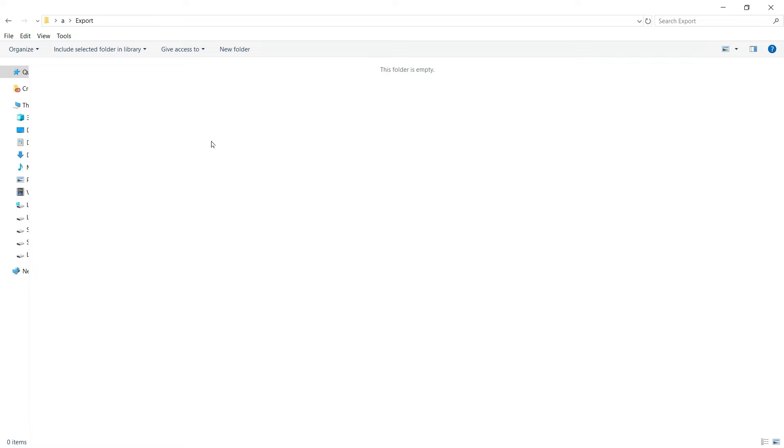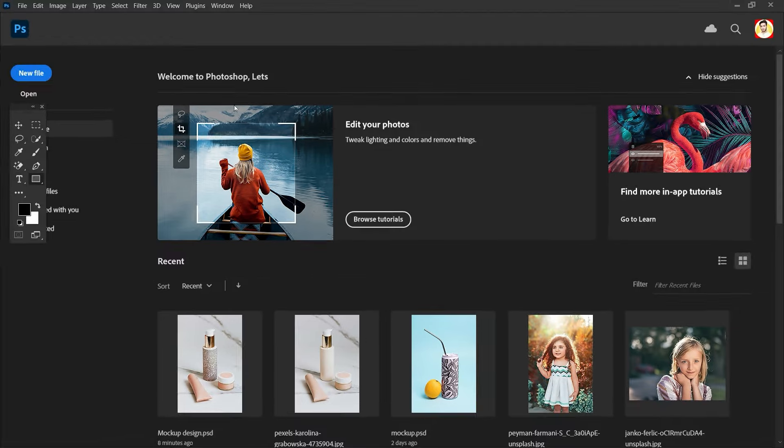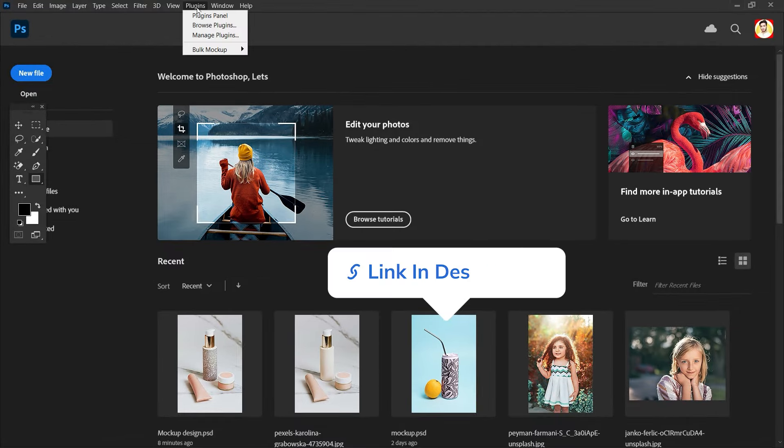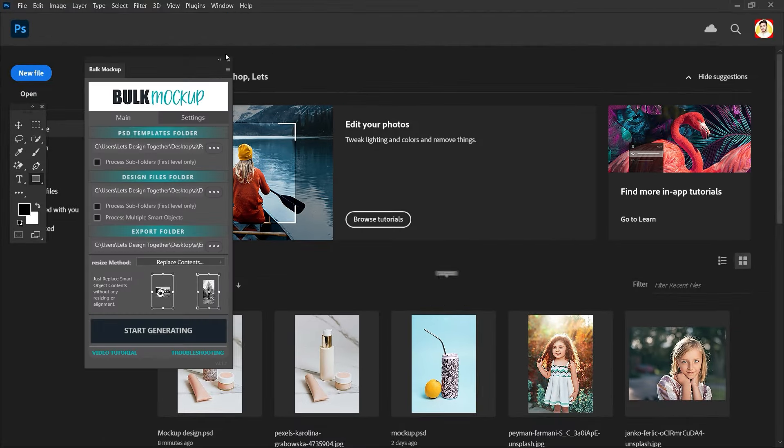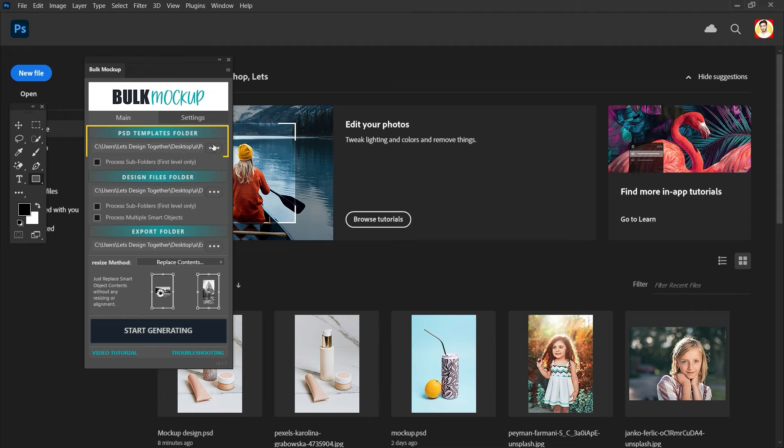Now let's open up Photoshop. Go to plugin, click on Bulk Mockup. So here in the first one I am going to select the PSD folder.